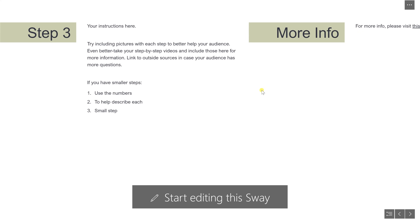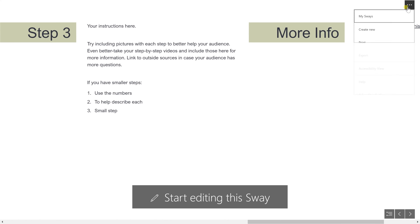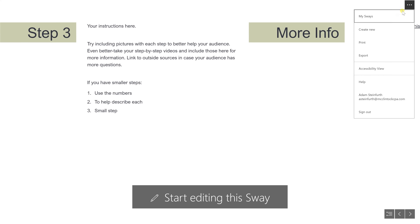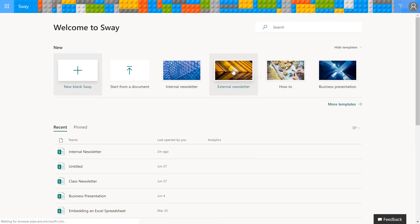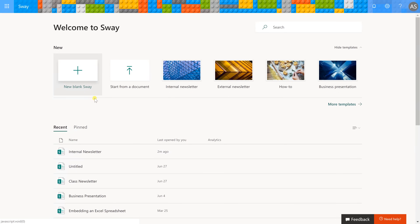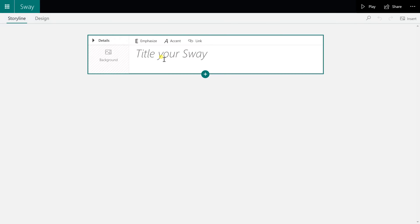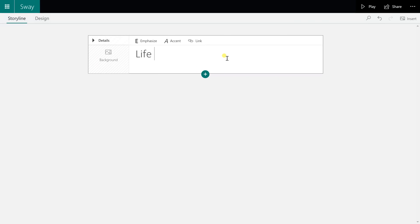If I go into the upper right-hand corner and click these three dots, it's going to bring me back to the main screen. We're going to start a blank Sway so that we can talk through how to build it and what these different design choices mean. I'm going to title this 'Life by the Lake.'